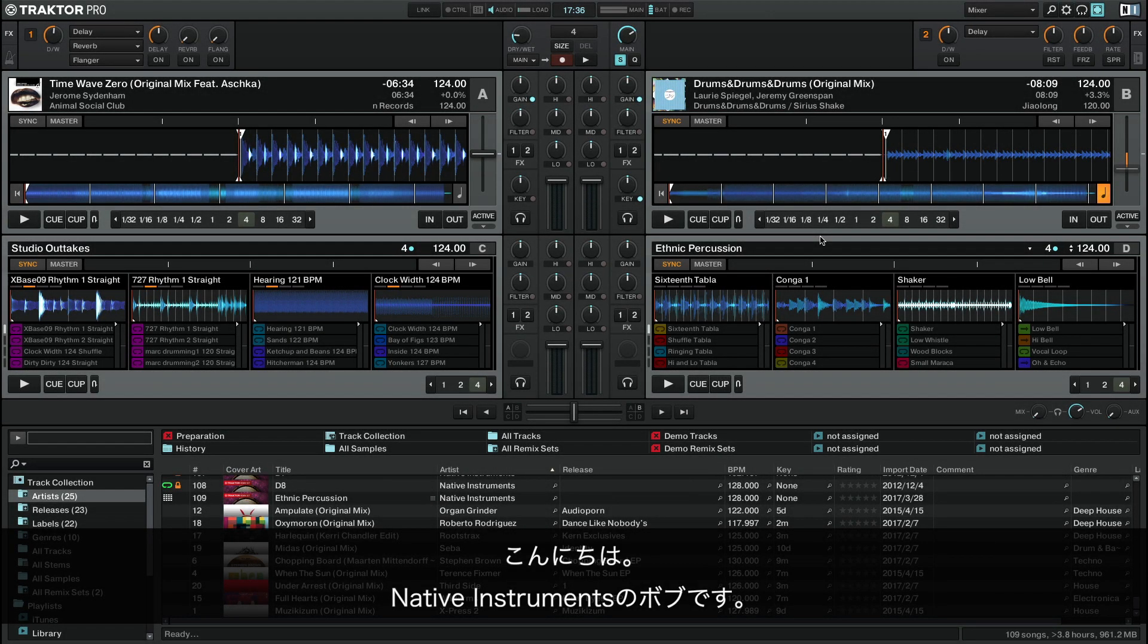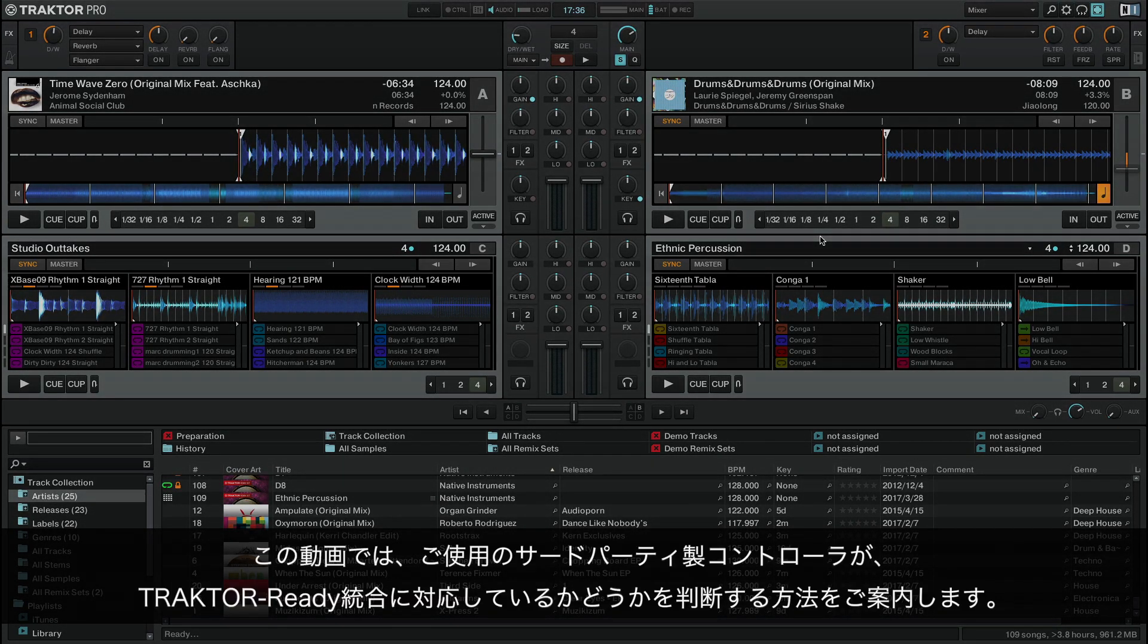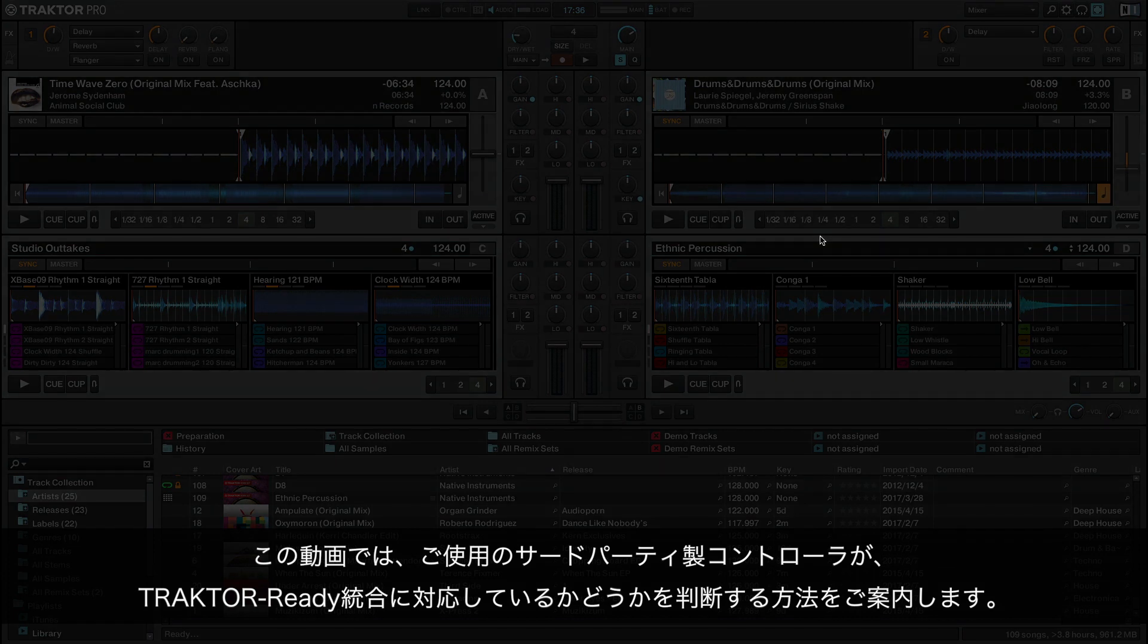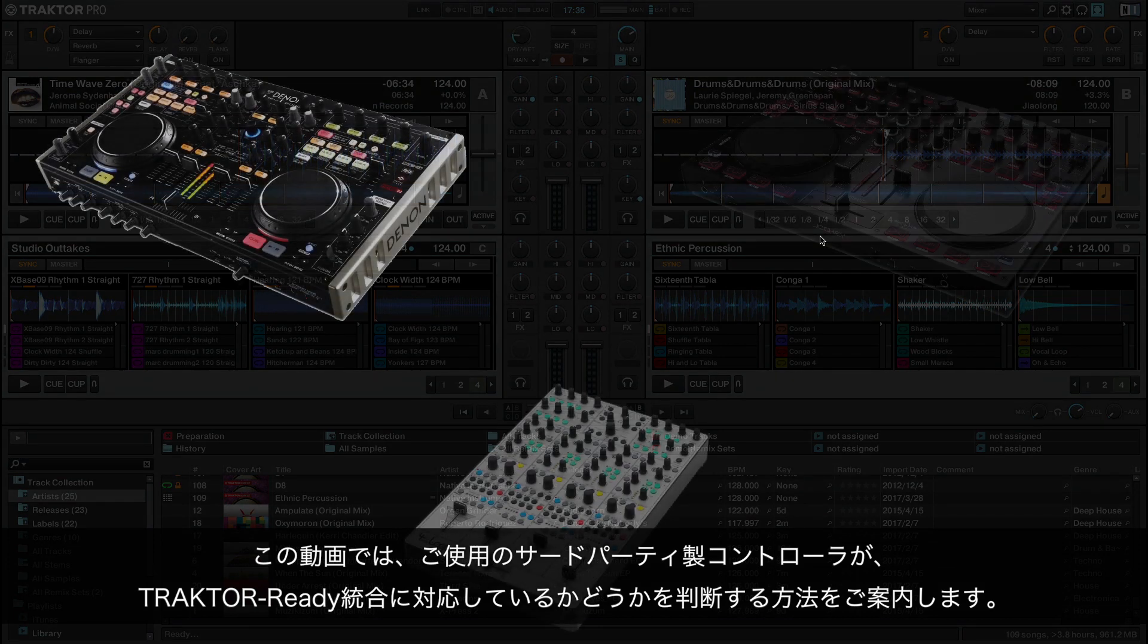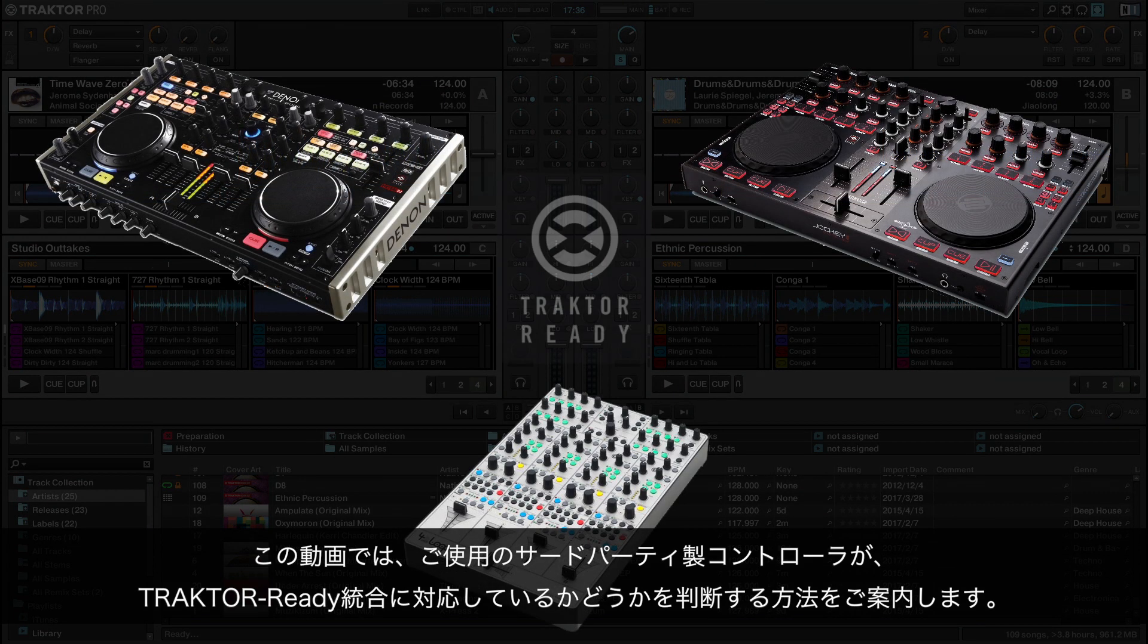Hello, this is Bob from Native Instruments. In this video we will show you how to determine if your third-party controller offers Traktor-ready integration.